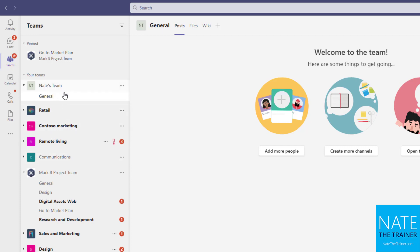So we've got our new team and we've got our general channel which we get with every team. And then notice we have our post, files, and wiki. We also get those three tabs with every channel we'll create.